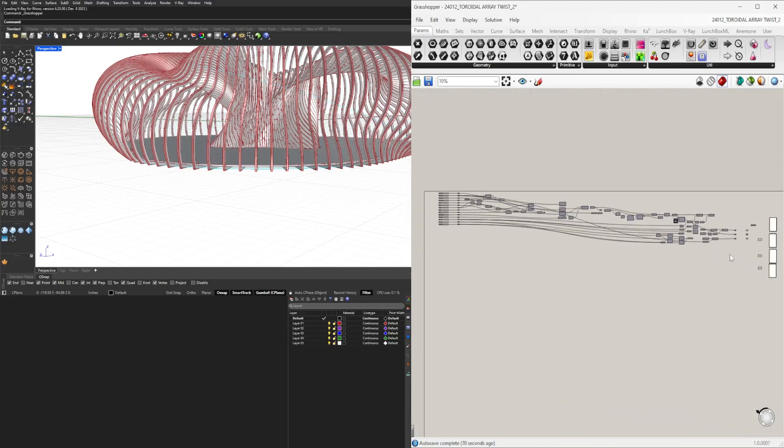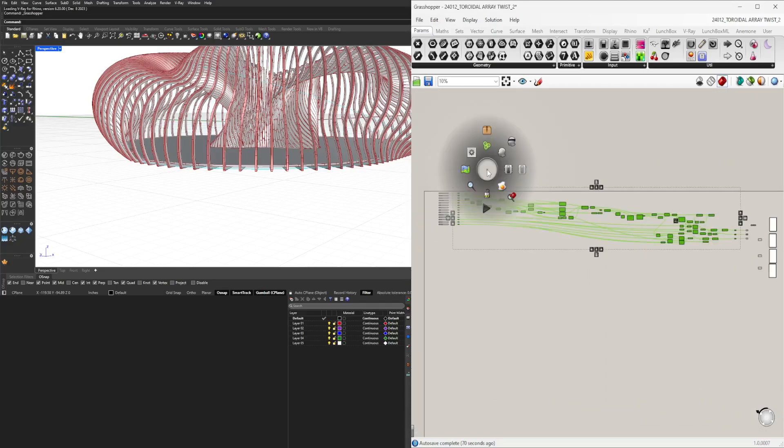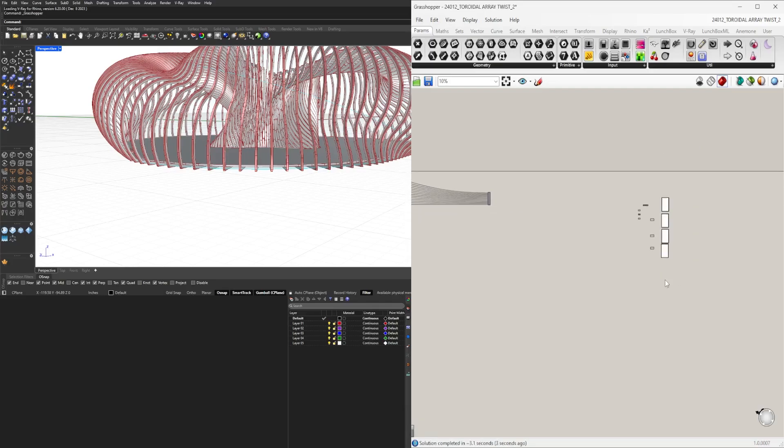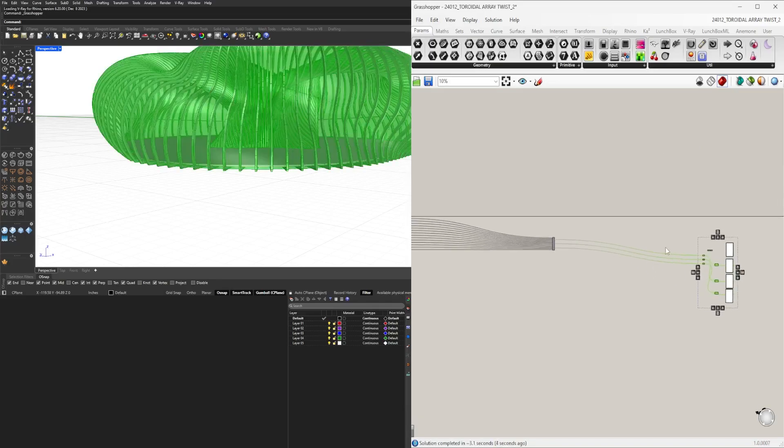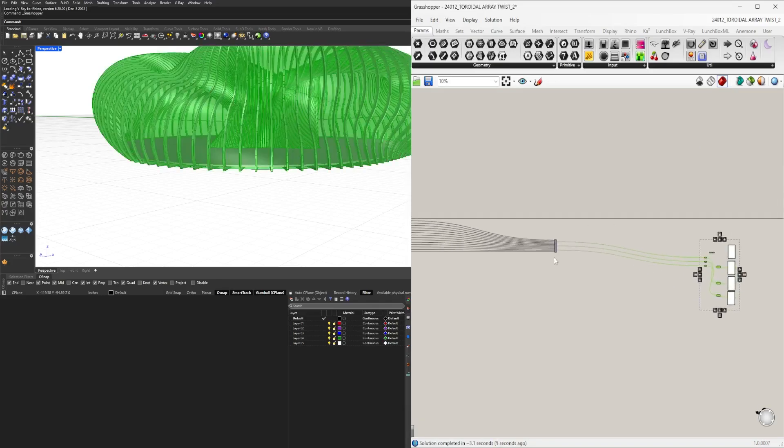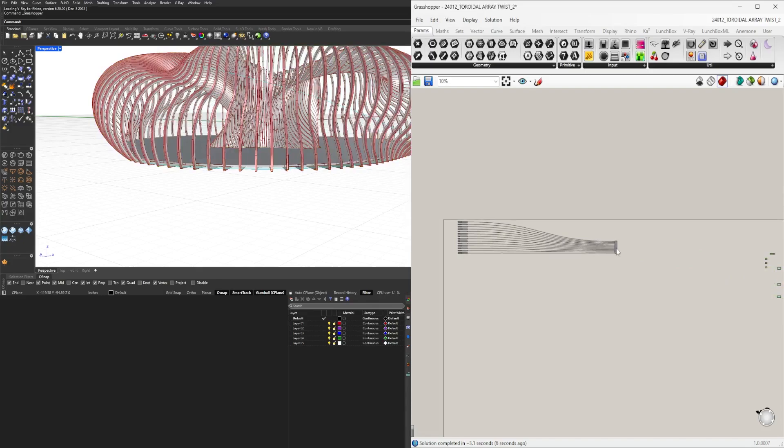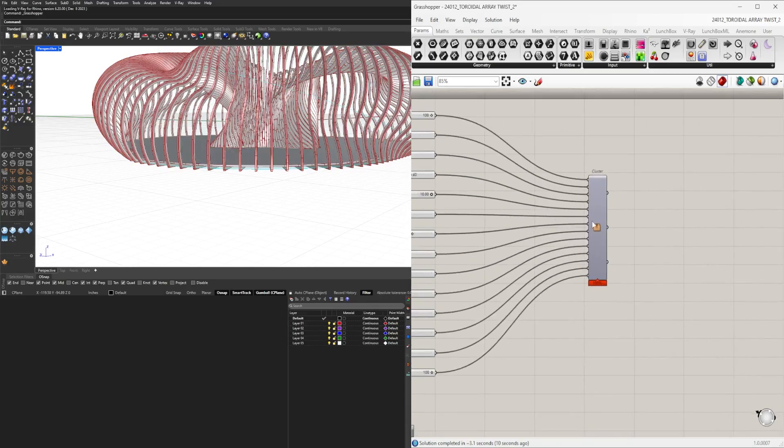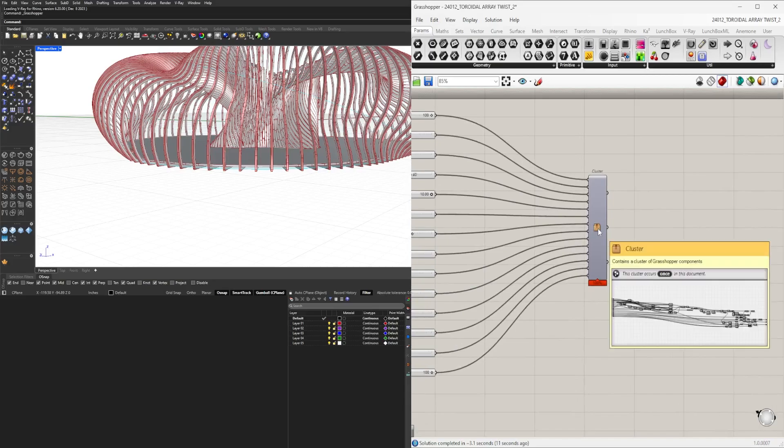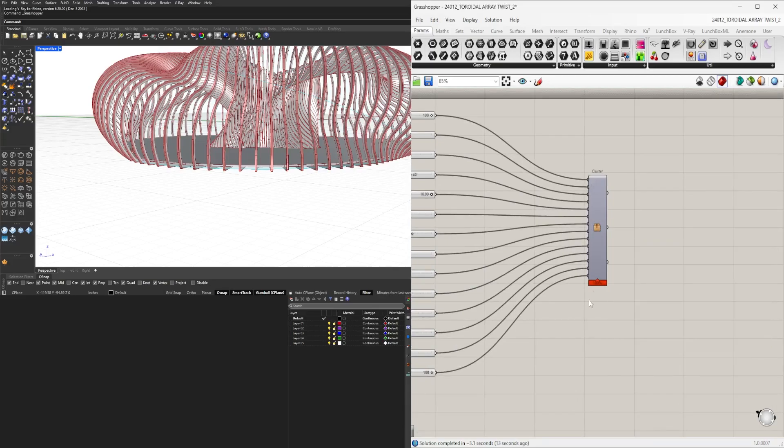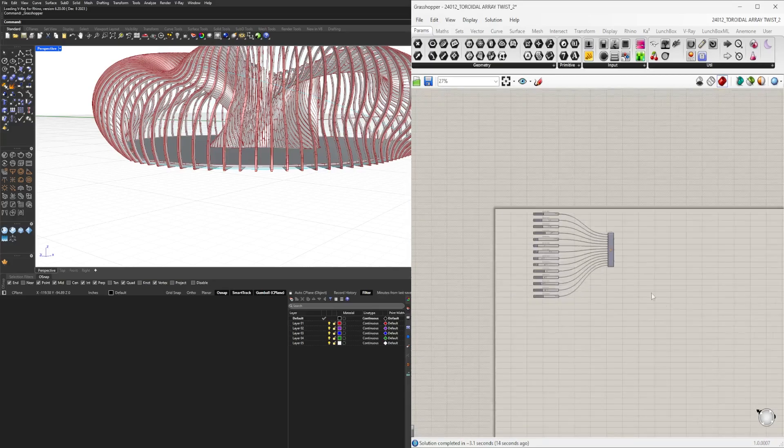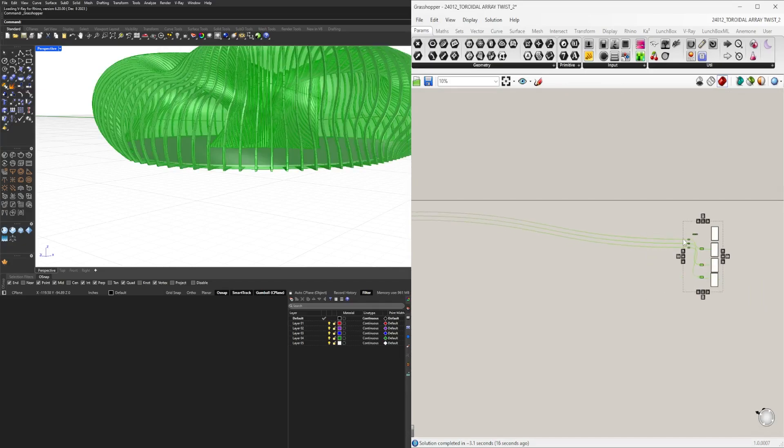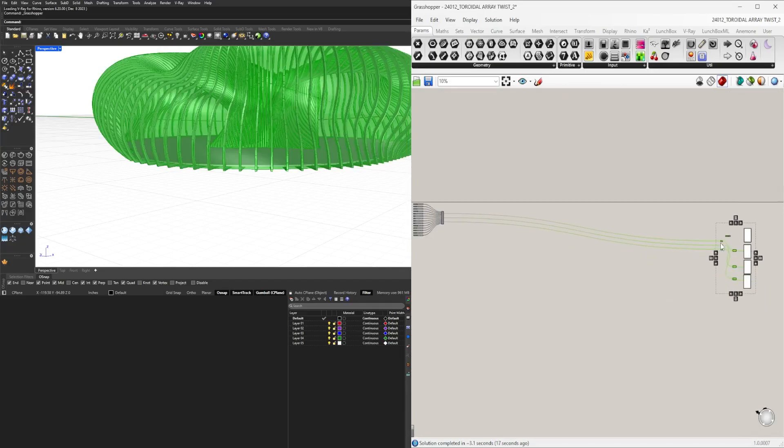Let's take all of this, middle click, and create a cluster. Now we have all the inputs and outputs organized into this small component that is the entire script. We just have the inputs and three outputs, which we're going to move over here.